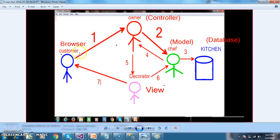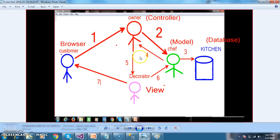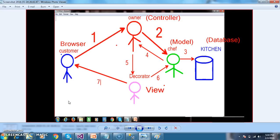Generally in MVC, whenever the browser sends a request, the controller will accept the request and interact with the model. The model will interact with the database, execute the result, and intimate to the controller which page must get invoked. The controller will then interact with the view and intimate to the view which page must get executed. The view will interact with the model and finally display the response in the browser. The controller acts as mediator between model and view - execution always starts from the controller.